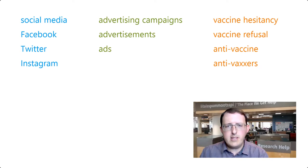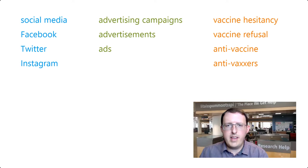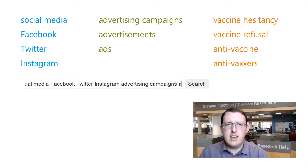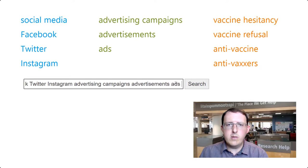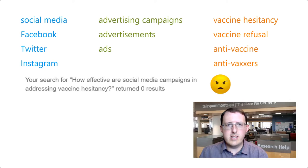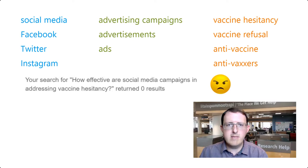But how do we enter these terms in a database? It's not effective to simply type all of the keywords into the search box, as the database will only return those results including all of the keywords we list, and few, if any, sources will use all of these keywords.